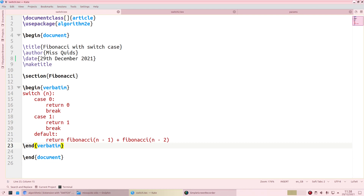Hello everyone, it's Miss Quids again. In this video I am going to be doing an extension to my previous LaTeX video which was introducing how we can write algorithms or pseudocode using a couple of different packages in LaTeX. This video is actually a response to a request to look at the switch case statement in LaTeX in terms of algorithms.